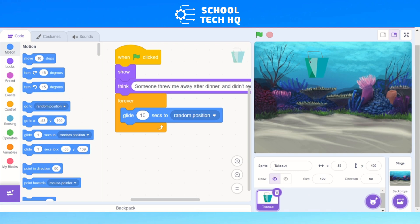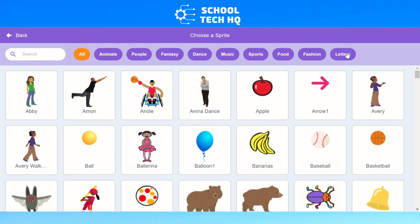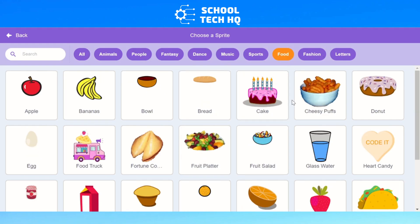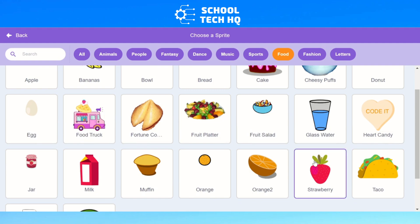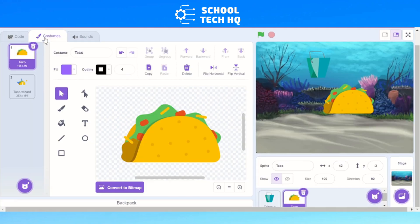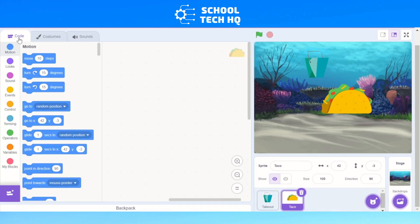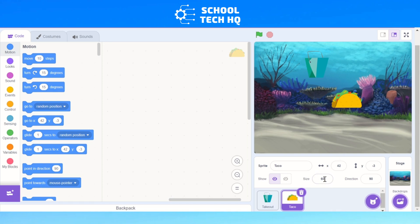Now we're going to make a second sprite — this one is going to bounce around in a straight line. Click 'choose a sprite' and this time go for a bit of food again — something that's been thrown away. Let's go for a tackle. Go to size and make it 50, as it's a bit big. This one we're going to have just go backwards and forwards over and over again.